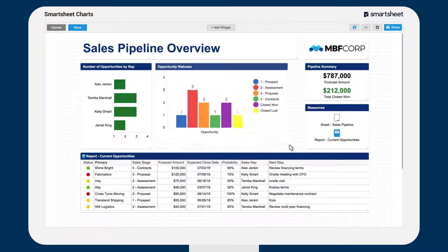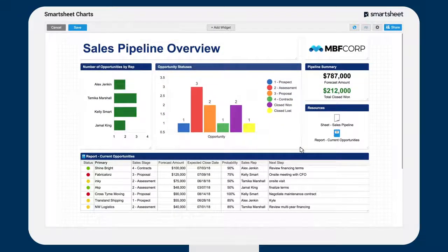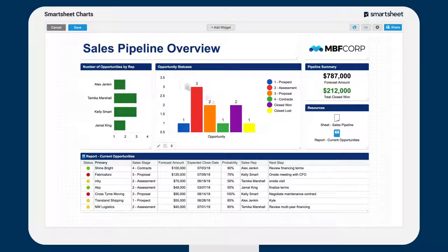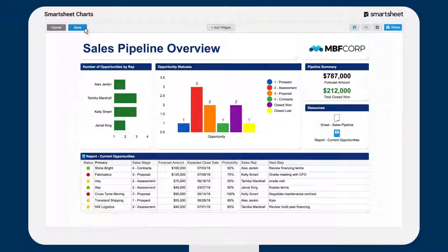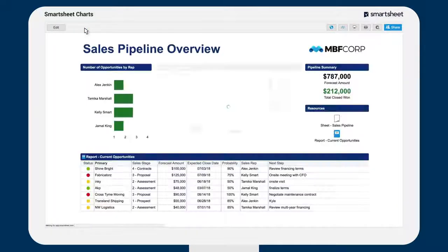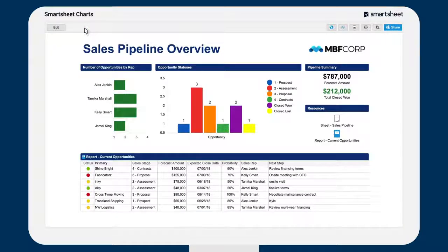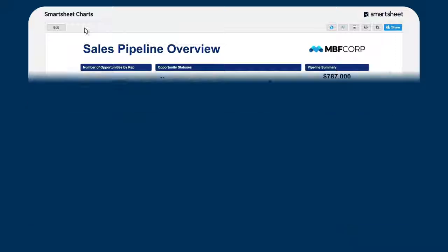Drag the lower right-hand corner of any chart to resize it. And that's how you can use charts to visualize Smartsheet data in real time.